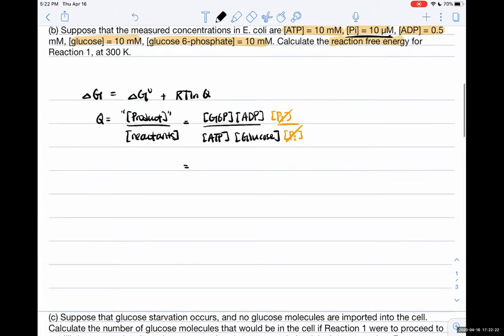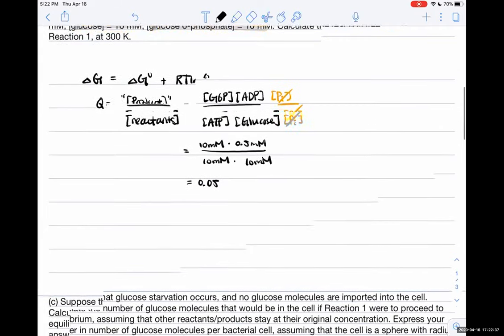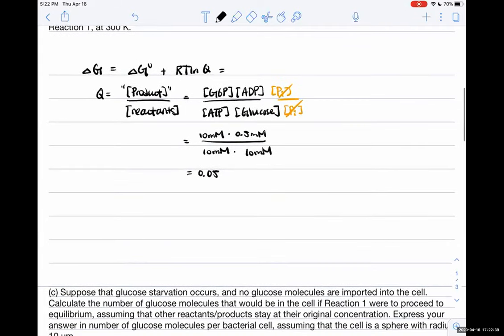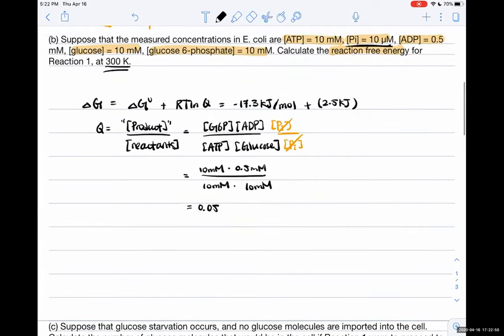Calculating Q: G6P is 10 millimolar times ADP at 0.5 millimolar divided by ATP and glucose. After the calculation, units cancel out and you get Q equals 0.05. Now we can calculate delta G: it equals the negative delta G naught value in kilojoules per mole plus 2.5 kilojoules for RT at 300 Kelvin, times ln(0.05). You can do the calculation and get the answer.